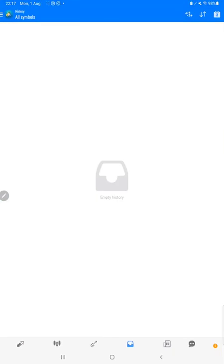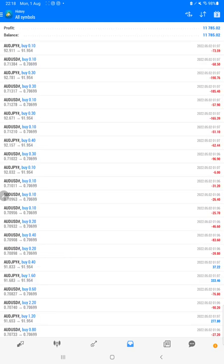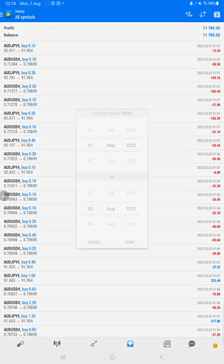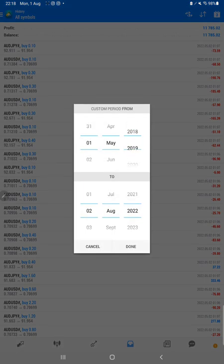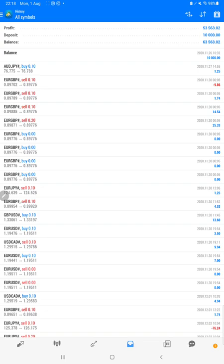Starting with a new update, first of all we will verify the trading account history on MT4. We will select a custom period here so the complete history will be available. All the trades and profit we can verify. The total profit is $53,000 and that is the current balance which is $63,563.